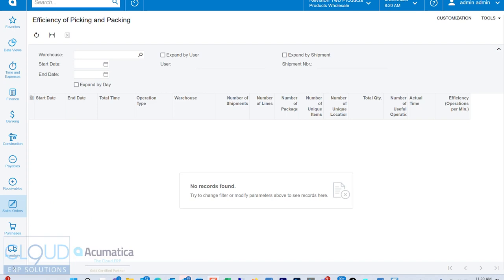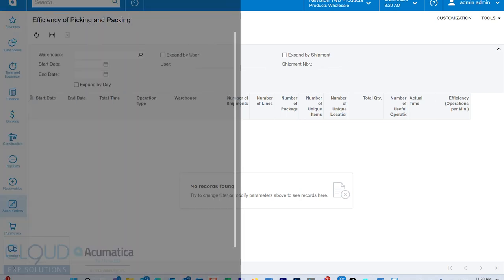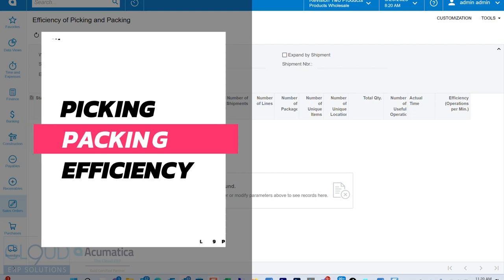Hello and thanks for watching this Cloud9 ERP Solutions video and subscribing to our channels. In this video, we're going to talk about the efficiency of picking and packing.